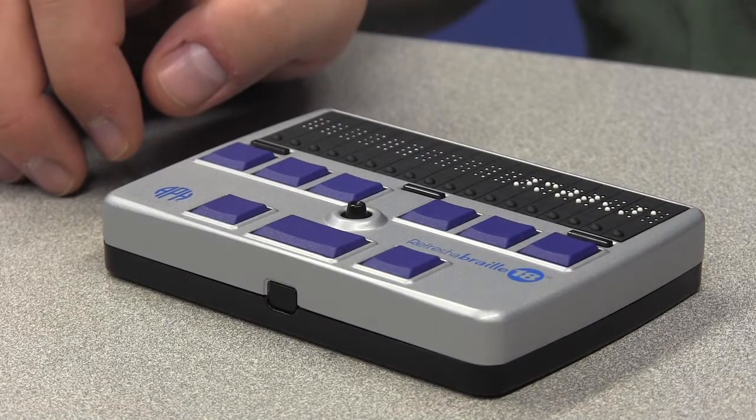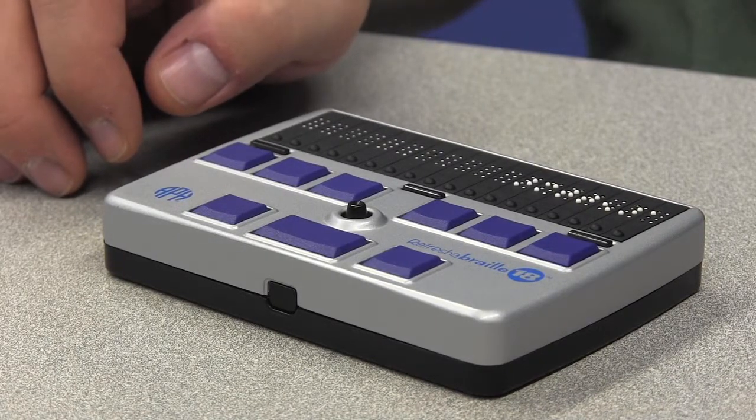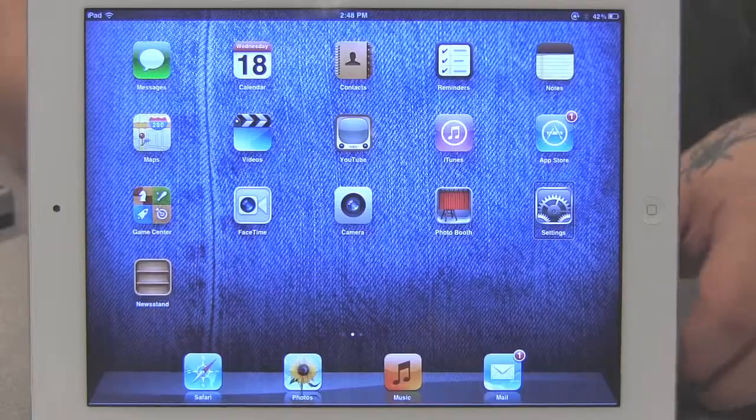The only difference in pairing a Bluetooth Braille display with the iPad is that instead of going to the Bluetooth screen as we did with the Bluetooth keyboard, we're going to be going to the VoiceOver screen under the accessibility window.